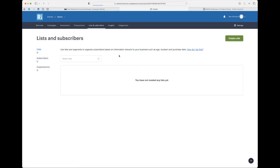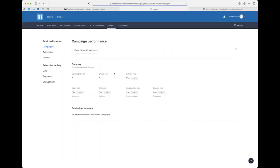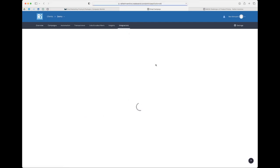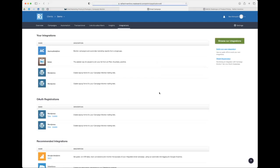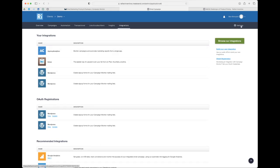Then we've got Insights, which gives you an overview on the campaigns you've sent, though I don't find it particularly useful - I prefer just clicking on the campaigns themselves. And then Integrations, which is linking with your website or other systems. I'm not going to go into that in this webinar.